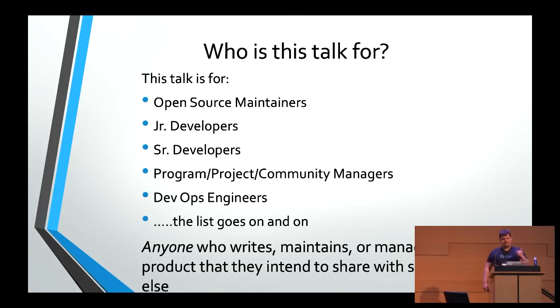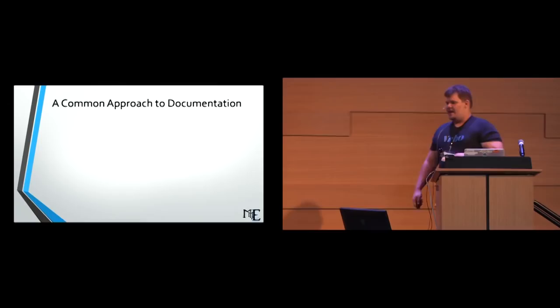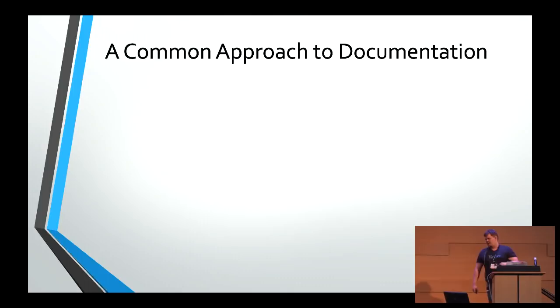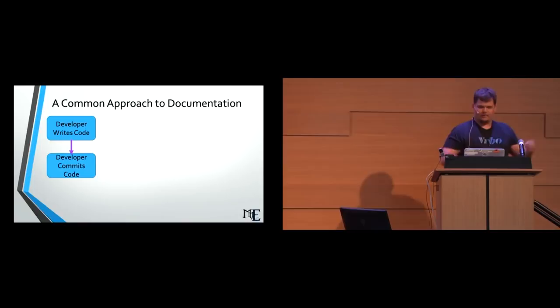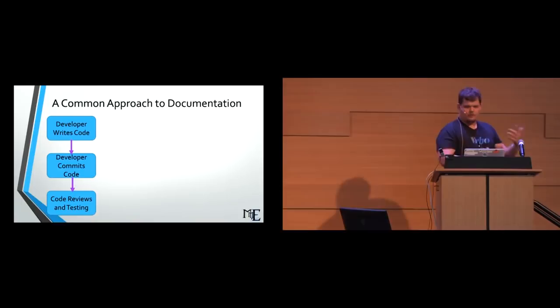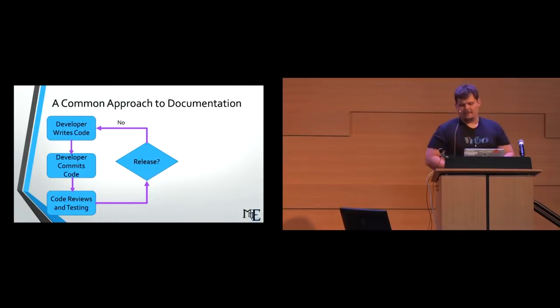So act one, the conflict arises. How we manage our documentation. So a common approach to the way we manage our documentation, and it's a tale as old as time. There's a developer sitting up at his desk at 2 a.m. in the morning banging out some code. The developer writes the code, the developer becomes happy with said code, and commits the code to a version control system. And then once he is happy with it, he sends it off to his coworkers, and they do reviews and tests. And then we come around to this decision, is it time to release this code? Well, if it's not, the developer rejoices, goes back to writing code, because that's what developers like to do.